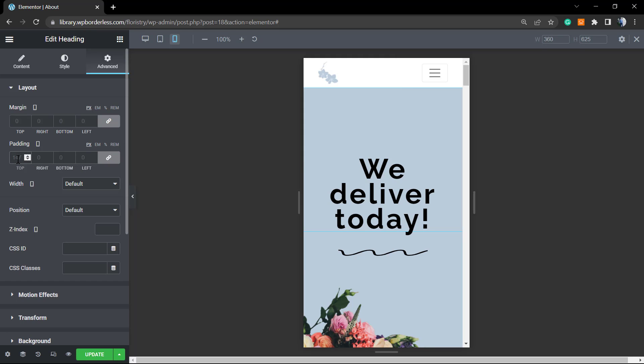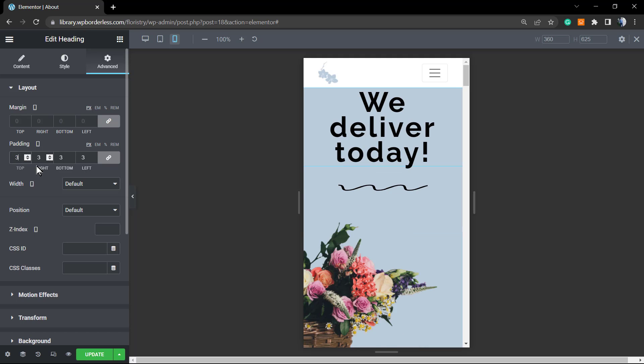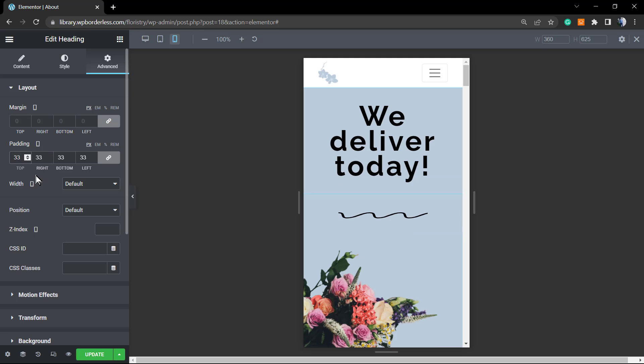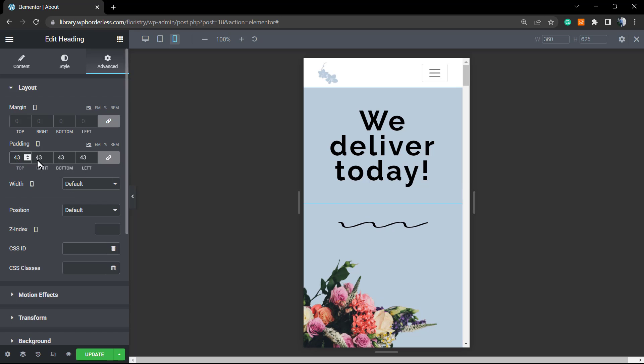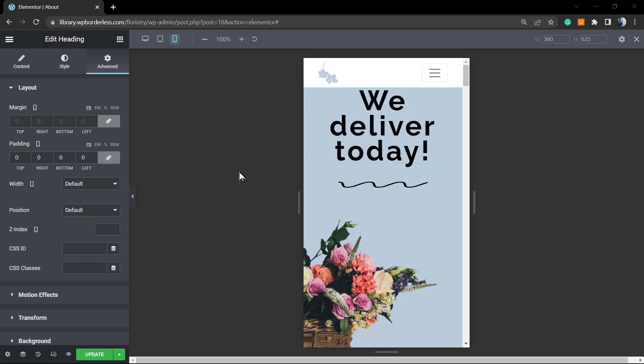And for the top, instead of the default 100 pixels, I'm going to change, for example, to 43. So after clicking onto the heading, we're going to see this option for paddings.